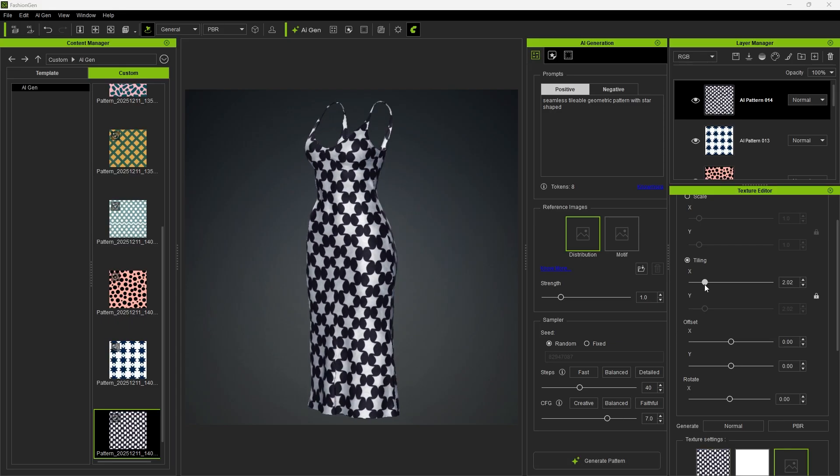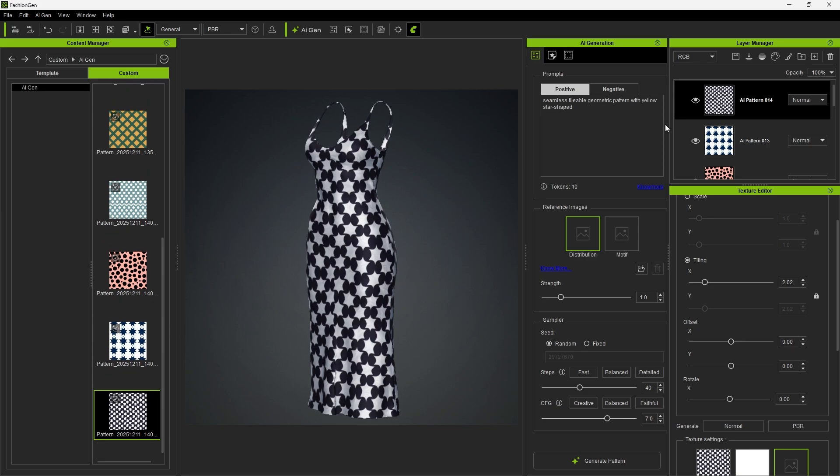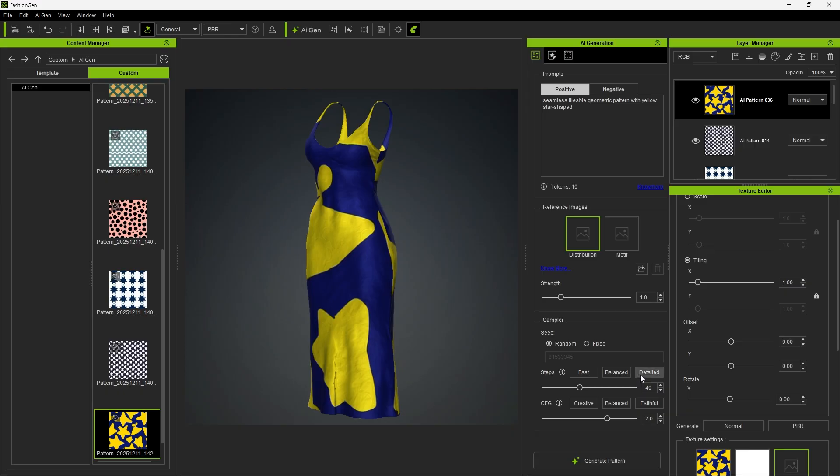We can also control color through prompts. For example, after adding yellow, the generated results will become yellow star-shaped patterns.